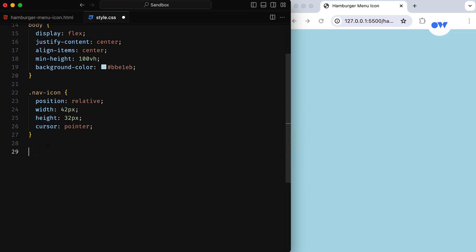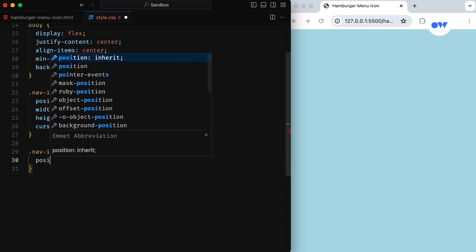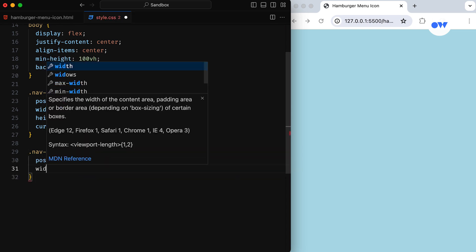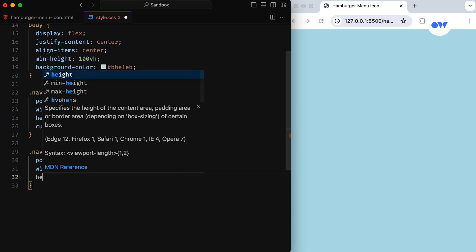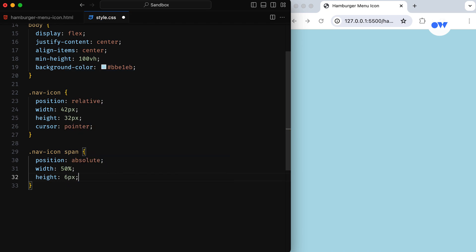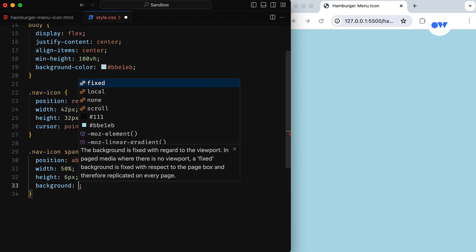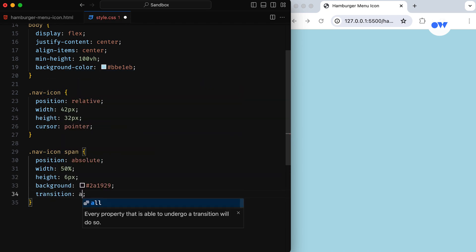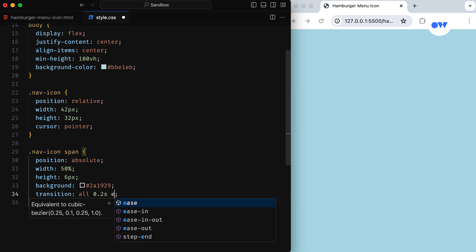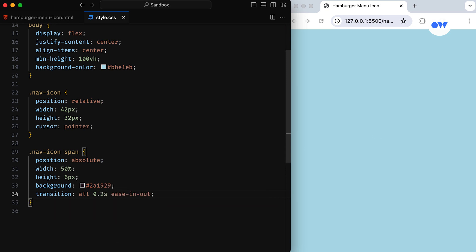The spans inside the parent element form the lines of our icon. Each span is absolutely positioned with a width of 50% and a height of 6 pixels. The transition property ensures a smooth animation over a 0.2 second duration with an ease-in-out timing function. You might wonder why spans are given a width of 50%—we'll reveal that in a moment.